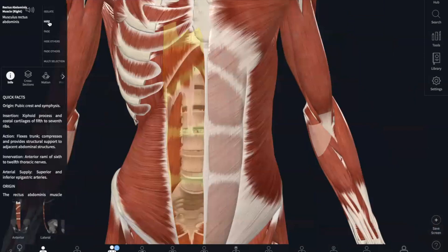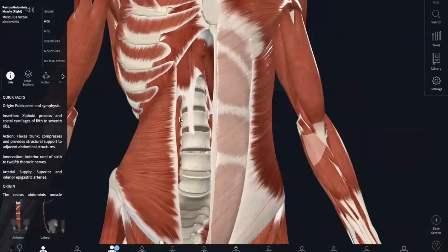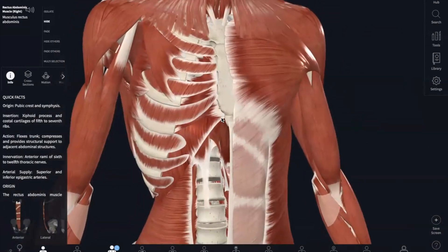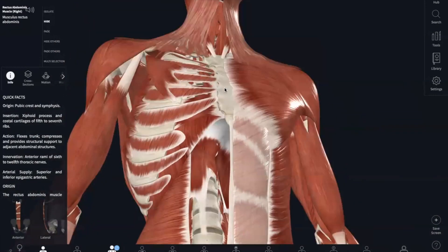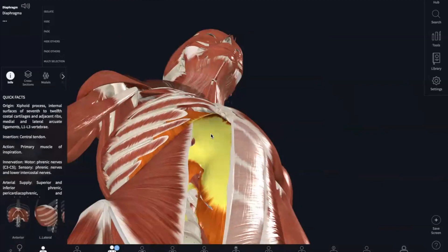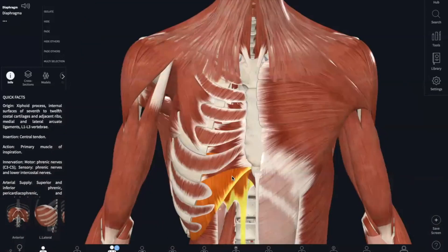The last muscle in this section is going to be your diaphragm. Your diaphragm separates your thoracic area from your abdominopelvic area.